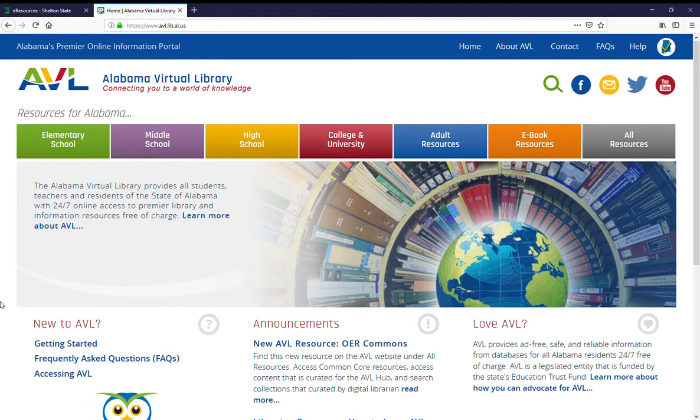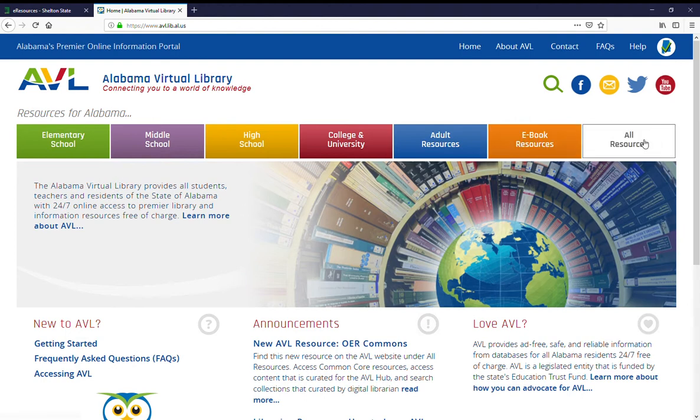From the landing page of the Alabama Virtual Library, you can get to EBSCOhost search by clicking on the gray All Resources button all the way to the right of the top menu.